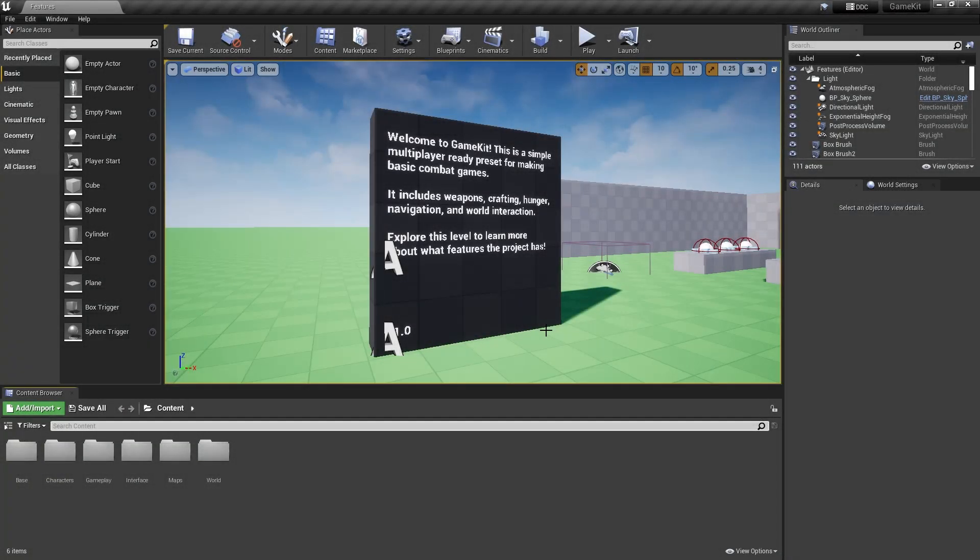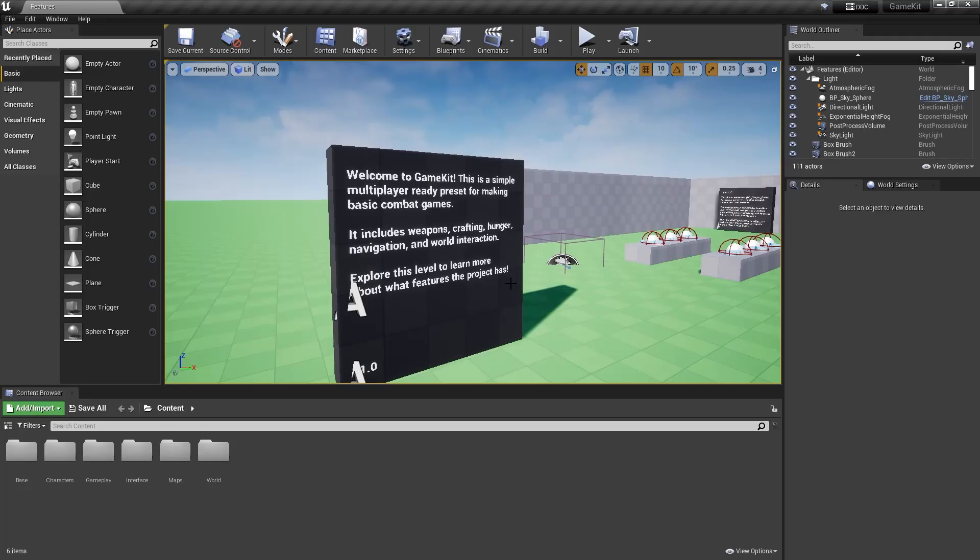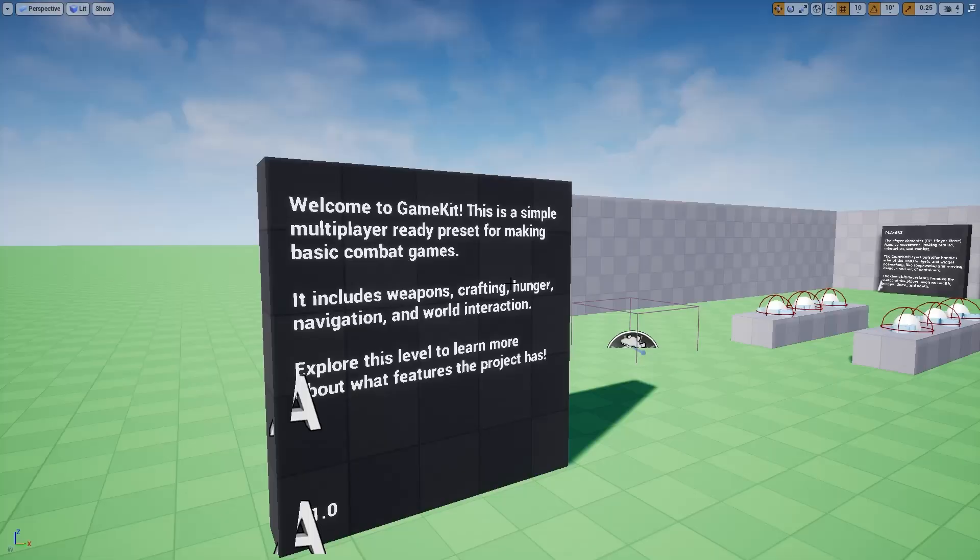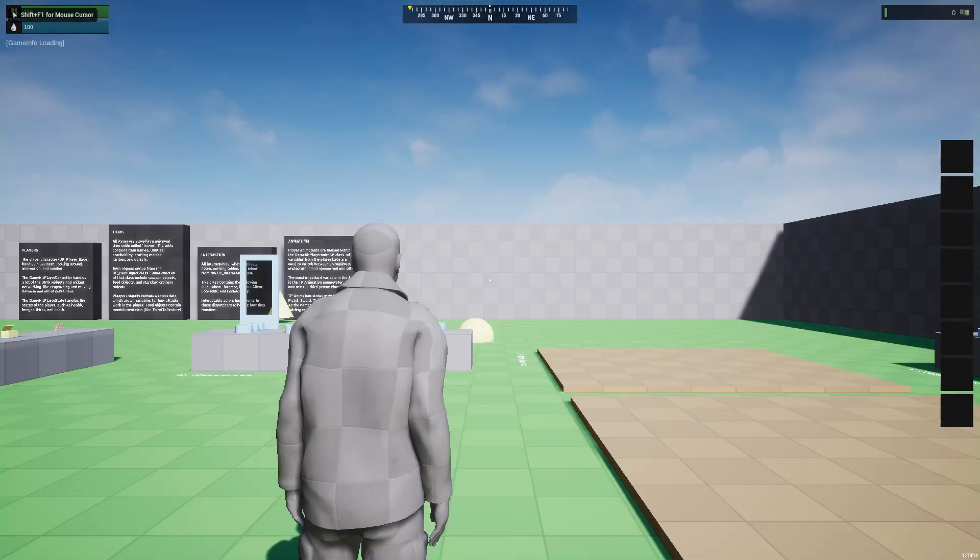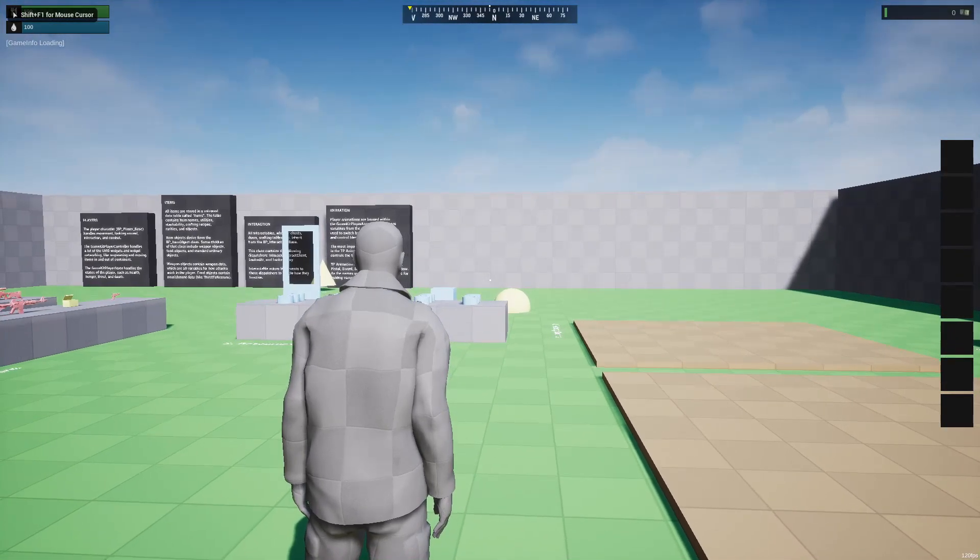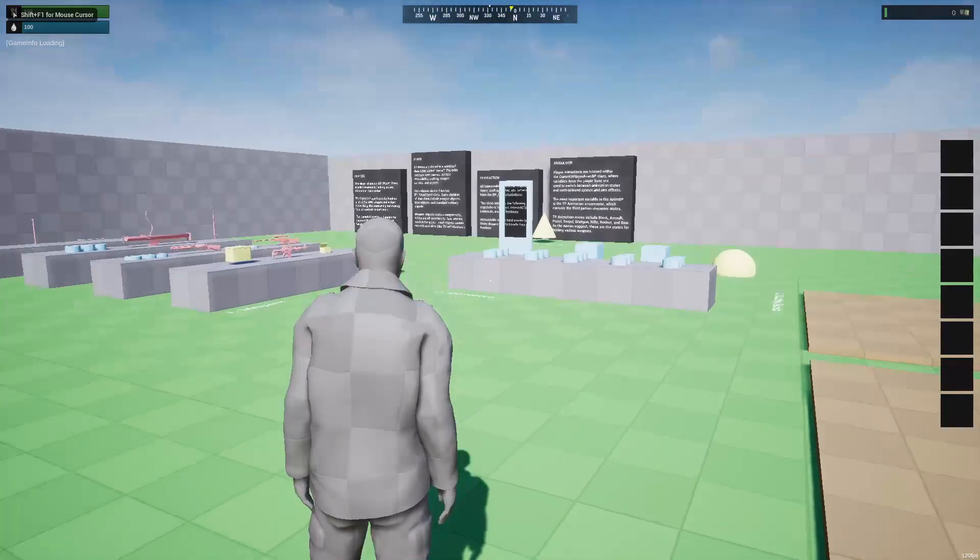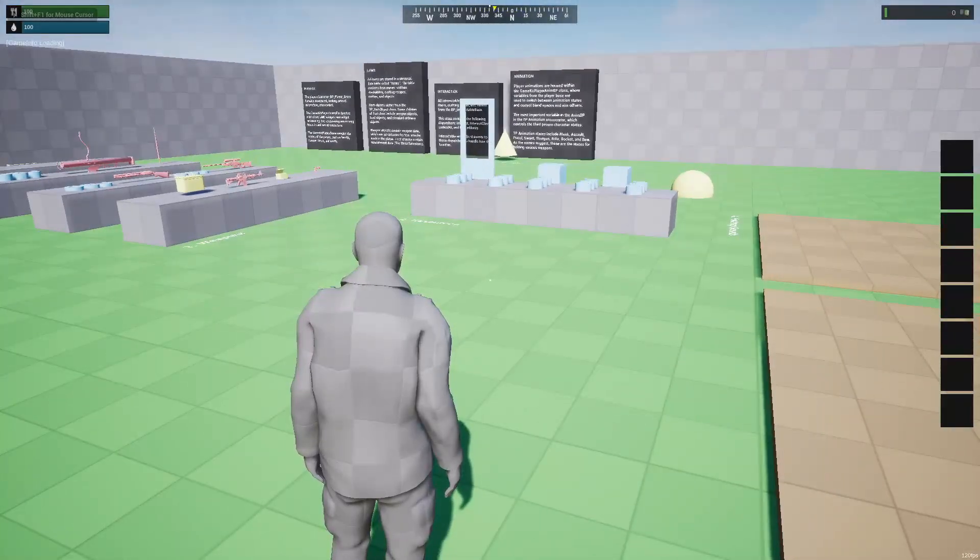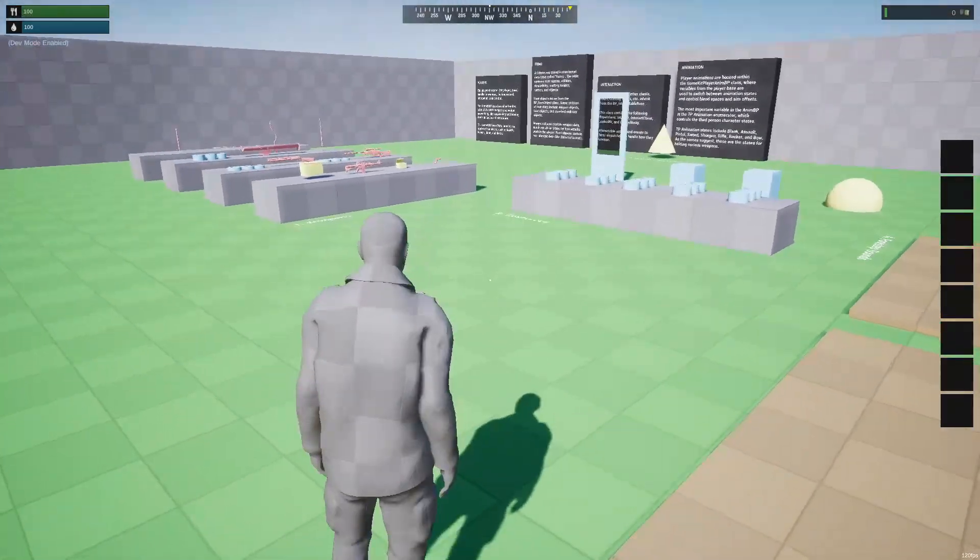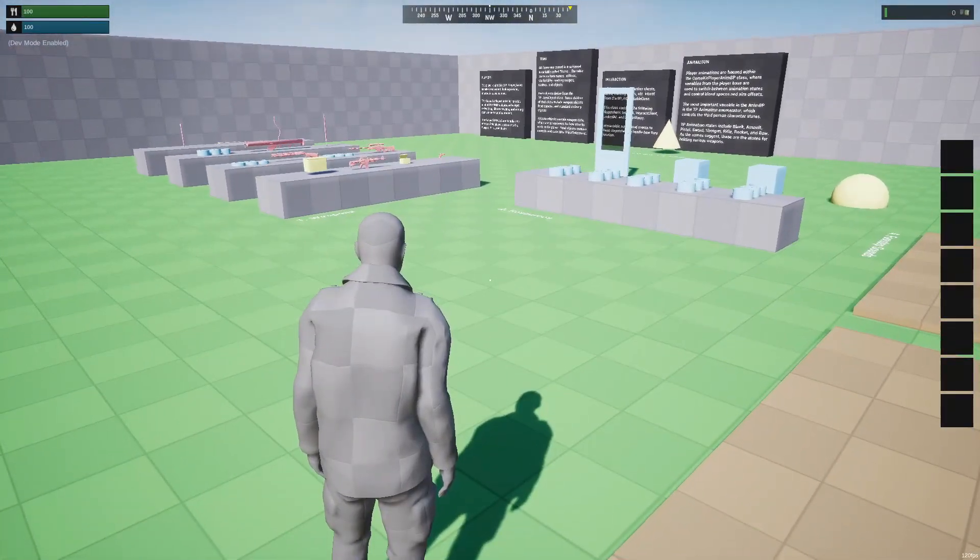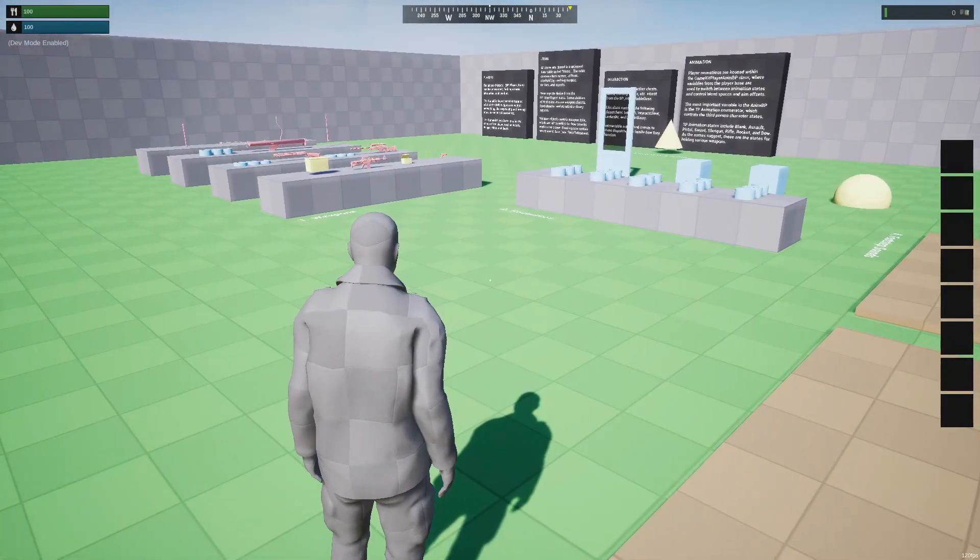Okay, so here we are in the game project, and we'll just get started by opening up the viewport and then hitting play. As you can see, it starts with a very simple third-person character, and we'll just go through the list of different things in the world to explore.